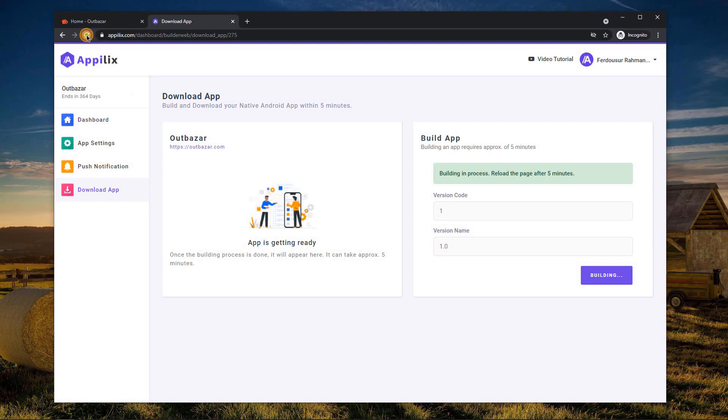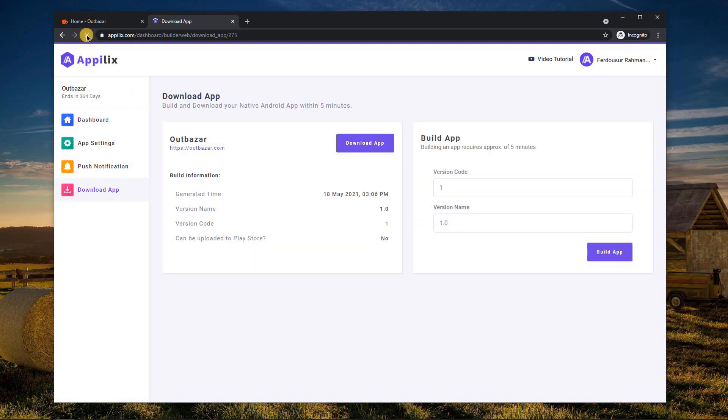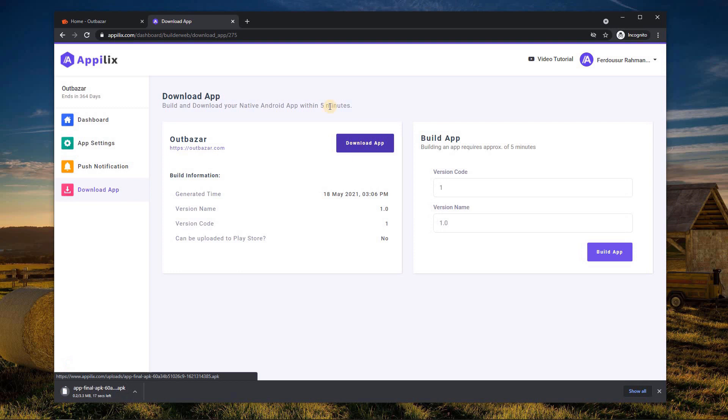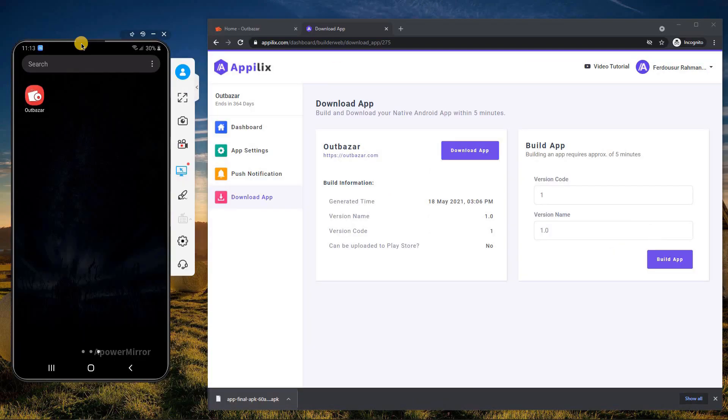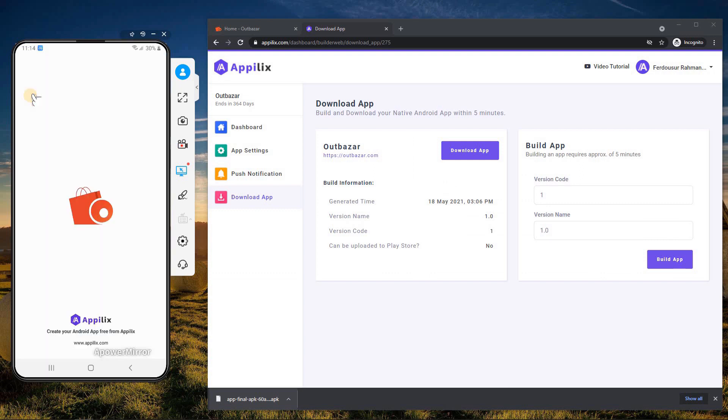After 5 minutes, reload the page and download your Android app. Now, it's time to install the APK file into your Android device. Let's check how it looks.